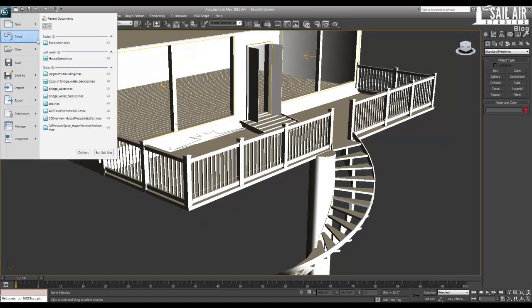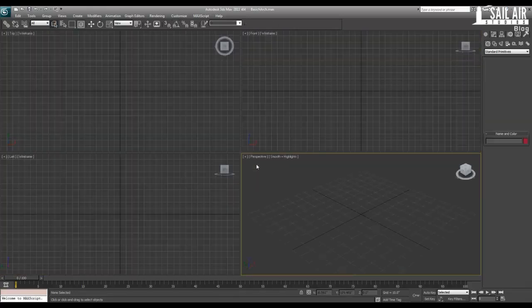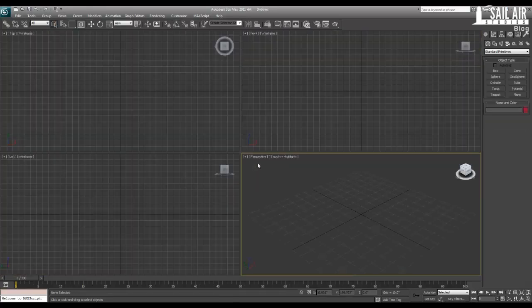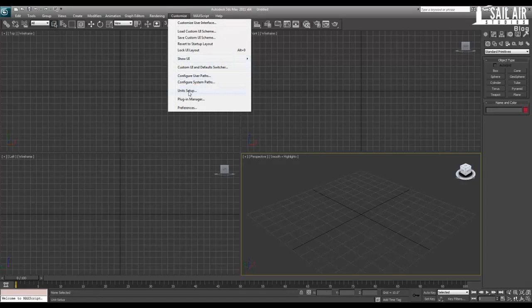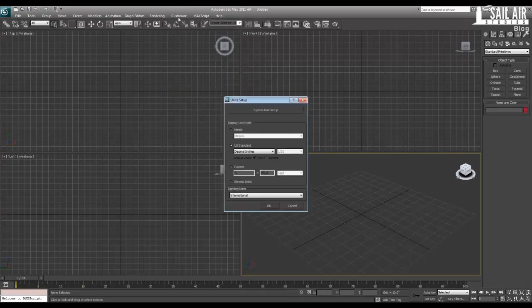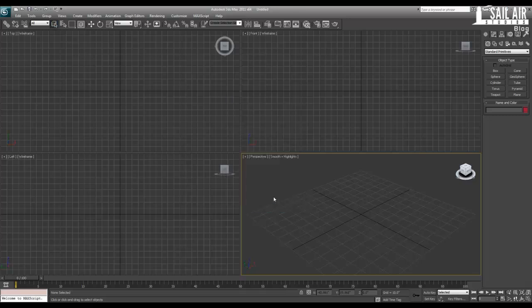First I will reset my scene. First thing to do is set up the units. I work in decimal inches, so go under Customize, Unit Setup, you'll get this pop-up window. Usually it'll be on generic units, but click on Standard, Decimal Inches. This is easier for doing things like walls and floors and a lot of things that are in construction done by inches.